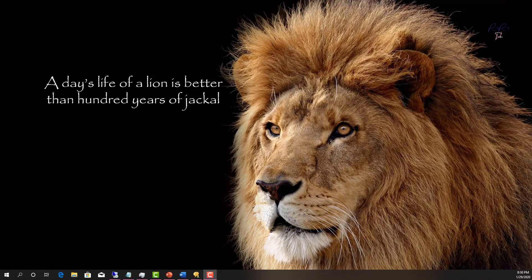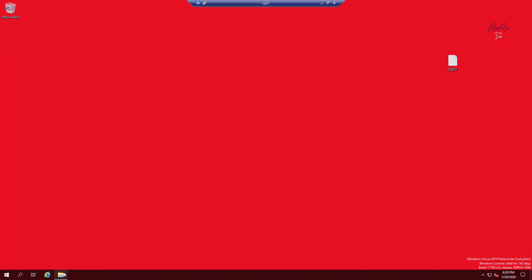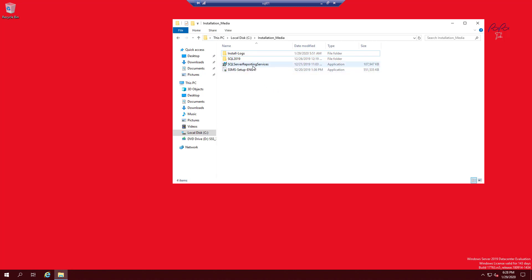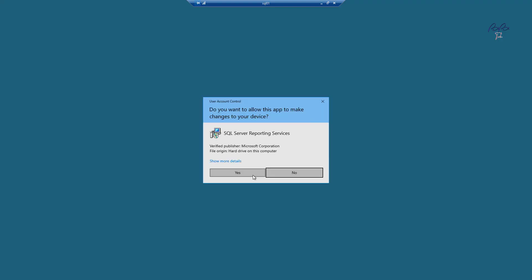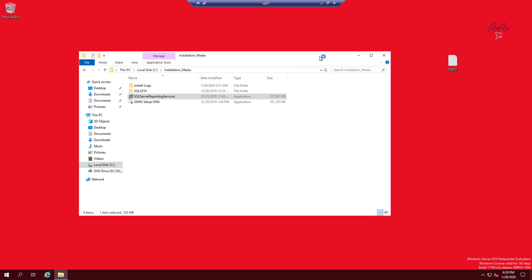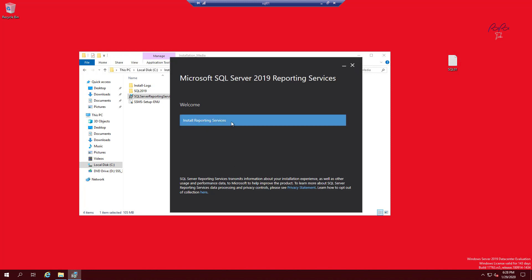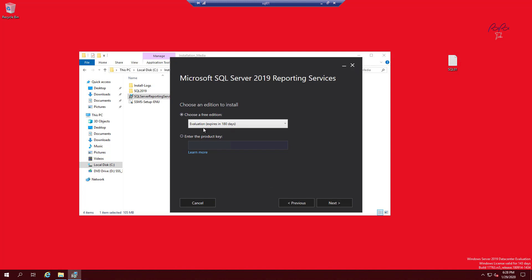I'm going to RDP into the SQL server. I've already downloaded the source file for SQL Server Reporting Services. Right-click and run as admin, click yes. The background is red, as I've mentioned in previous videos, so you know which machine I'm working in. Click Install Reporting Services — Evaluation is for 180 days. You can also use Developer edition if you're using it for development purposes.